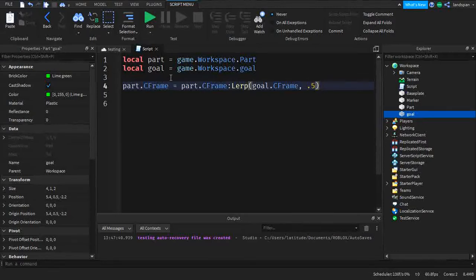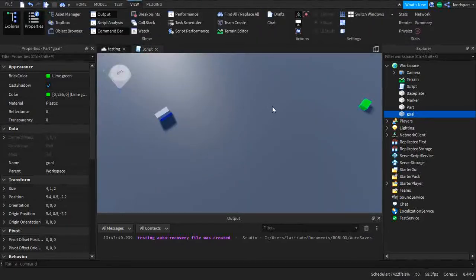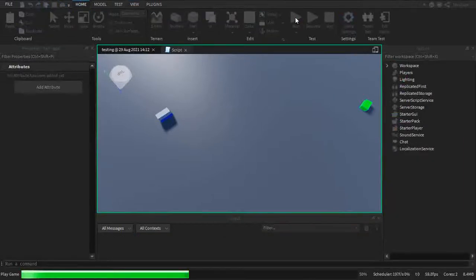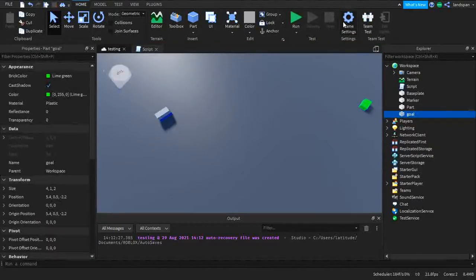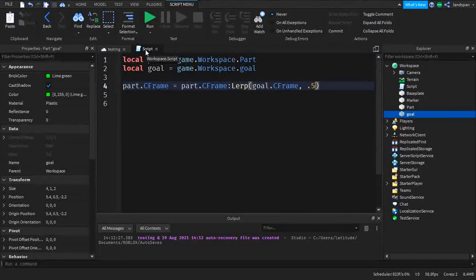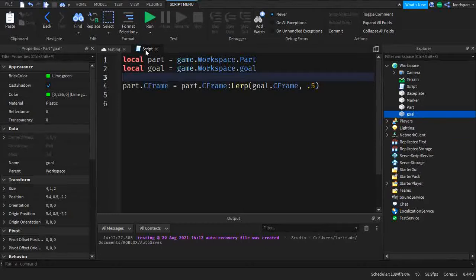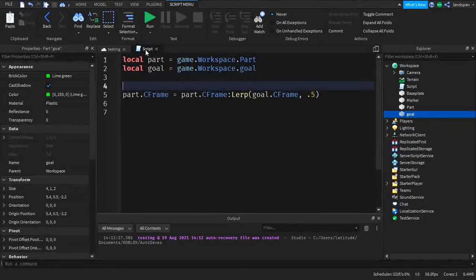With this setup we can run it and it will move to about the halfway point. Let's go to Home and click Run. As you can see, the green part is over here, the blue part is over here, and the white part is right in the middle. This is simple basic stuff, but we still have more to do — we're going to make it look more like an animation.